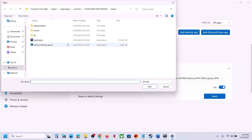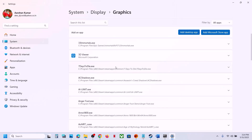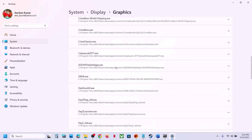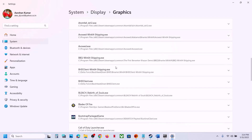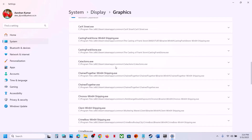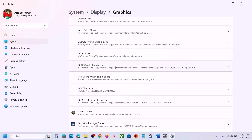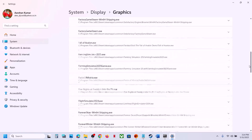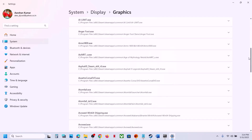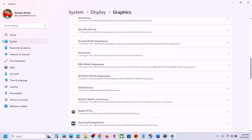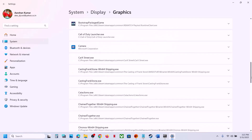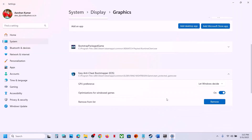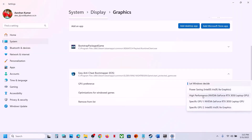Again click Add Desktop App, select the other exe file, and add the game. Once the game is added in the list, find it and do the same thing — select High Performance for the game. You can see the game in the list; select High Performance and then launch the game and check.